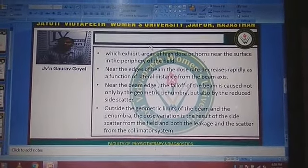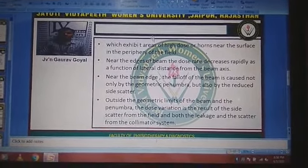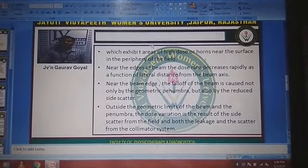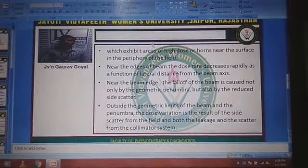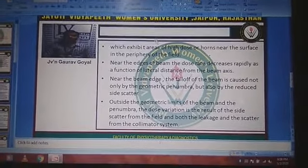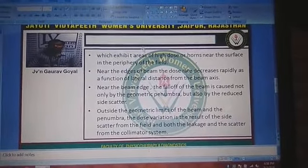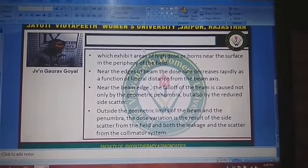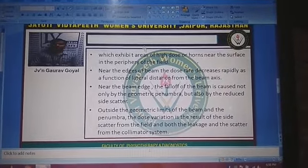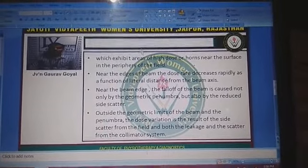Near the axis of the beam, the dose rate decreases rapidly as a function of lateral distance from the beam axis. In the center, the dose rate is higher, and as we move from center to lateral edges or corners, the dose falloff decreases.